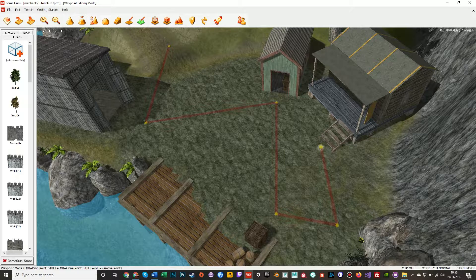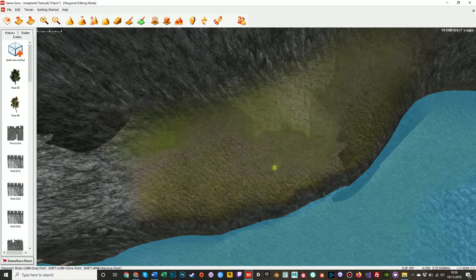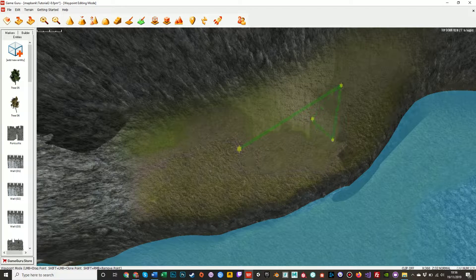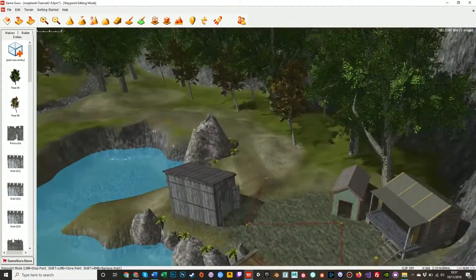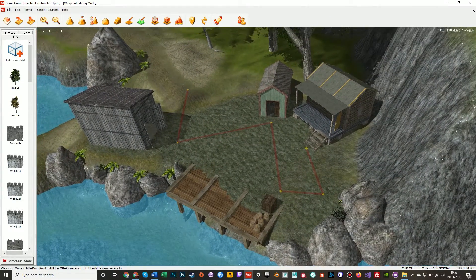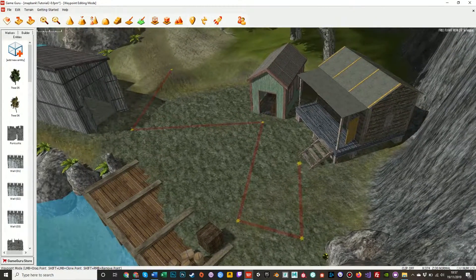Be careful — if you hold down shift and right-click on the main node, the big one, you will delete the entire chain. So you want to be careful about that. It's a good way to get rid of something if you don't want it, but a good way to irritate yourself if you did want it.